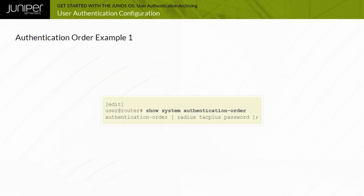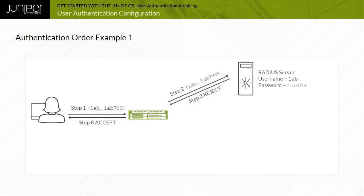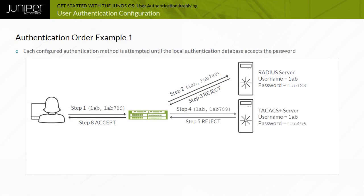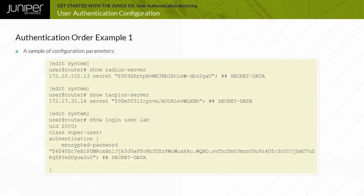In this example, the authentication order is configured as RADIUS TAC-Plus password. Enter the username as lab and the password as lab789. The authentication is successful because each configured authentication method is attempted until the local authentication database accepts the password. In addition to the authentication order, you would also need to configure the RADIUS and TAC-AX Plus servers as well as the lab user. This is a sample of these configuration parameters.